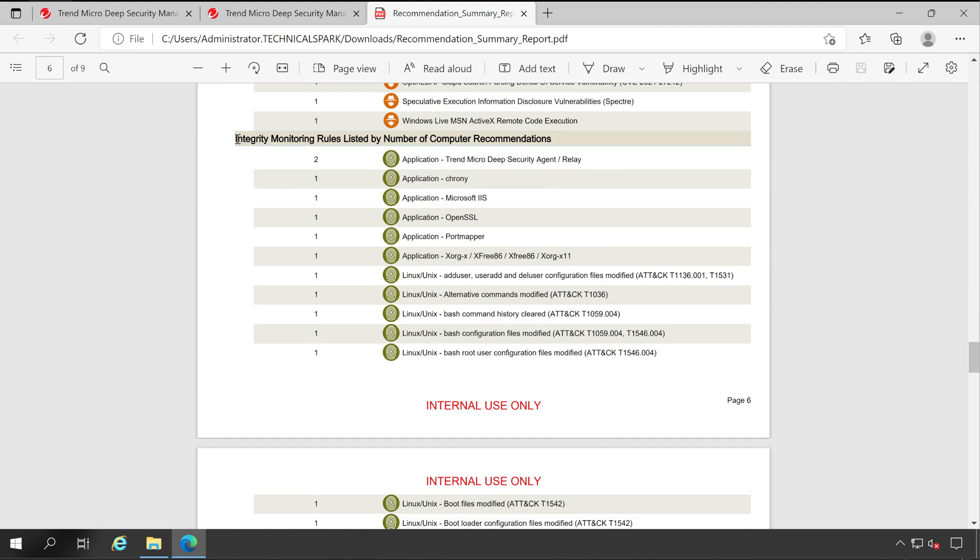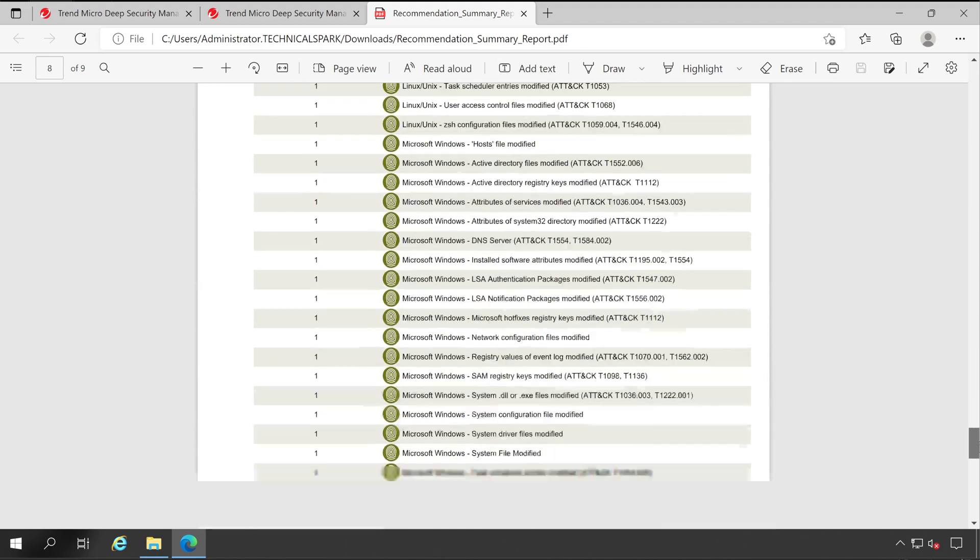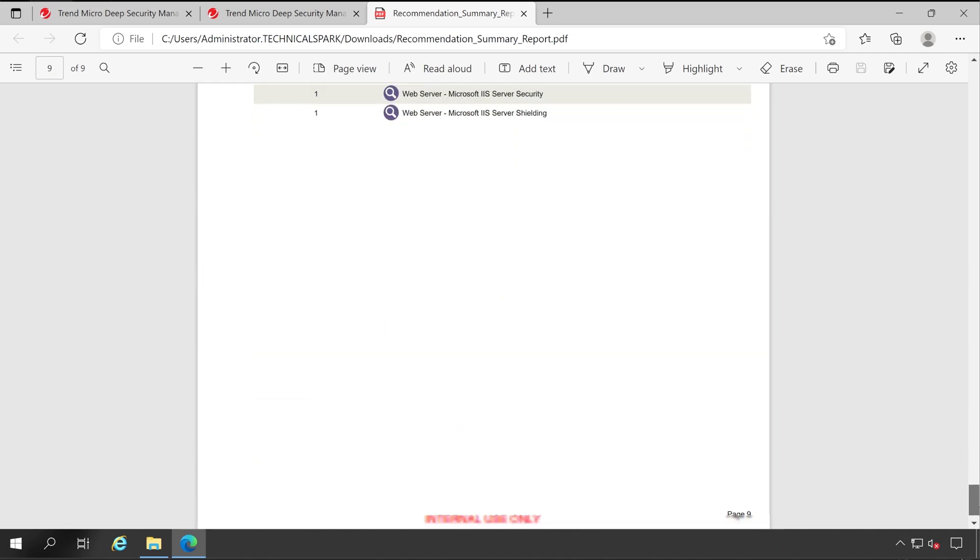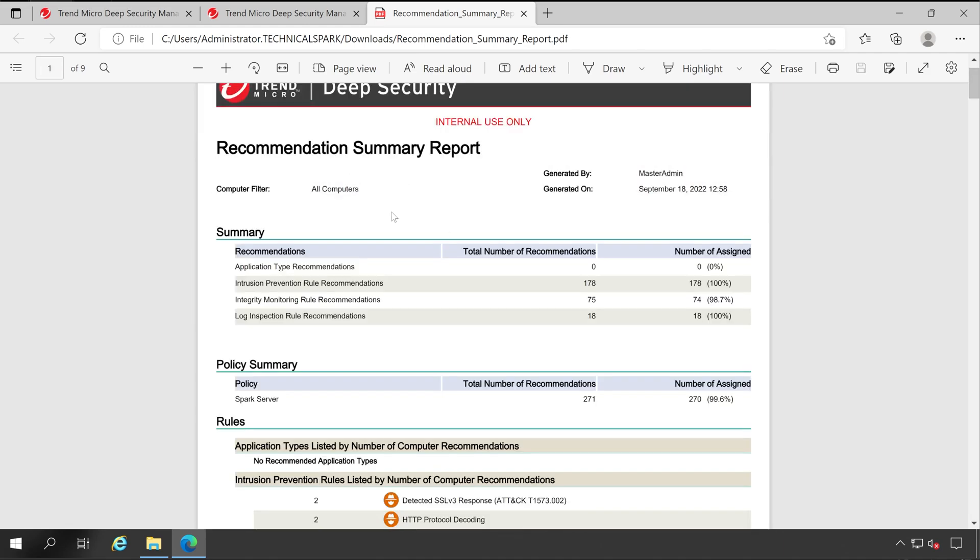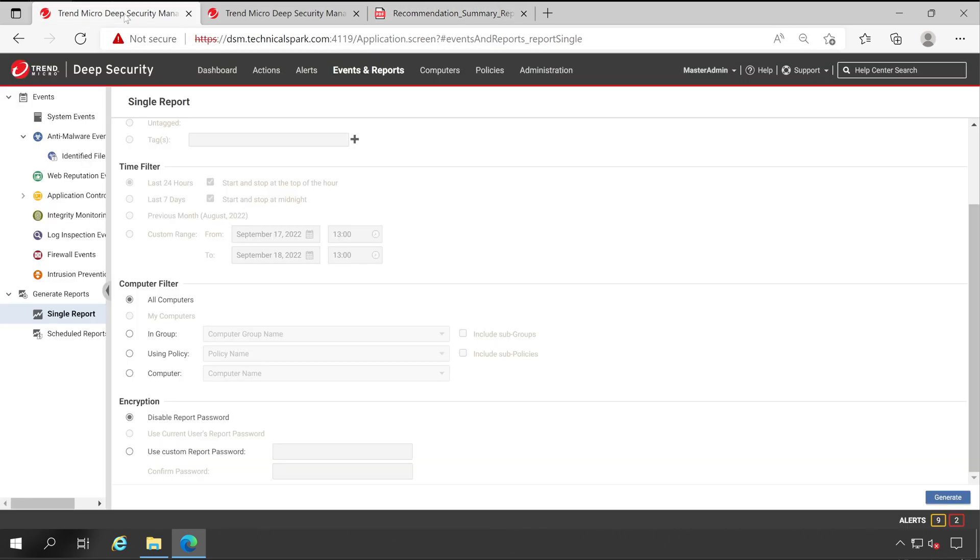And these are the rules that have been applied for intrusion prevention. Similar way if I go down, then here is the section for integrity monitoring rules listed. Now let's go more down: log inspection rules. And that's it. So I hope you have understood how to download recommendation summary report. Now let's go back to our Deep Security Manager.